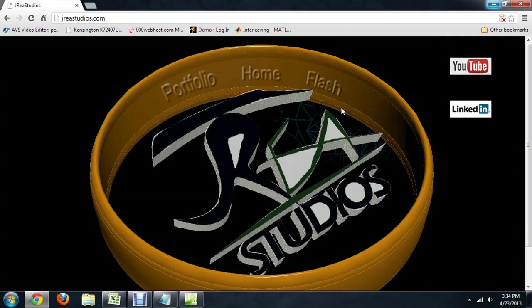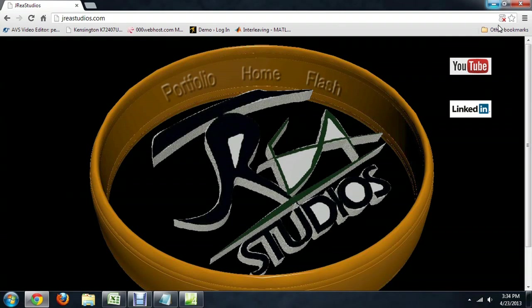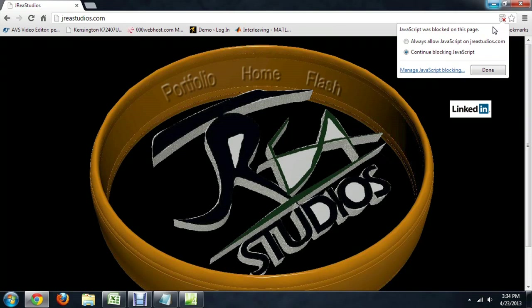Here I am on my portfolio website, and you'll notice up in the upper right it's got this little script icon with an X on it. If you click on it, it says that JavaScript was blocked, and so it's been disabled. We need to re-enable it.